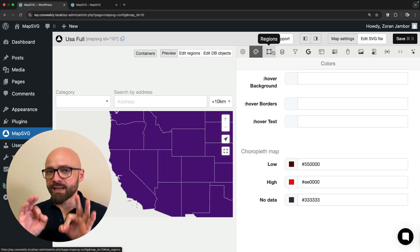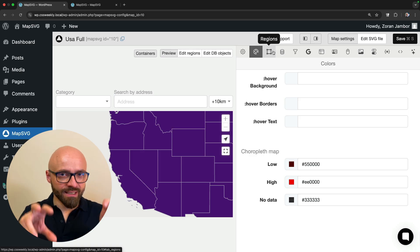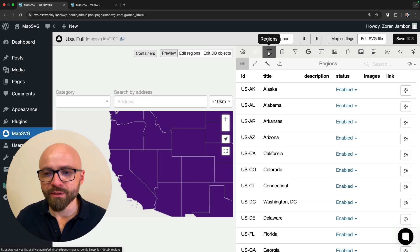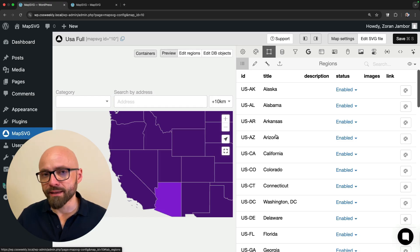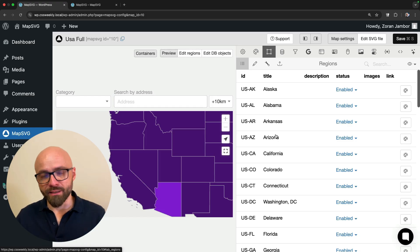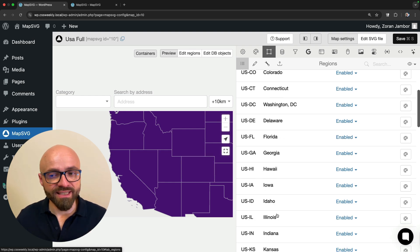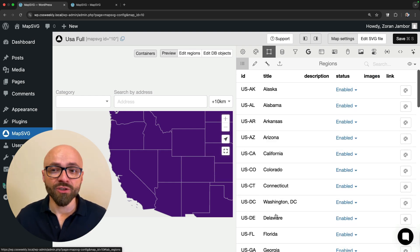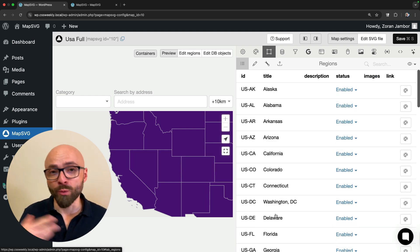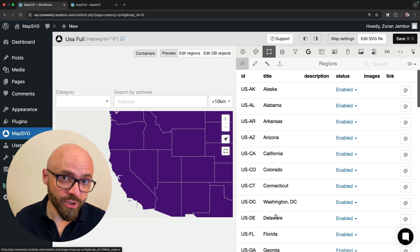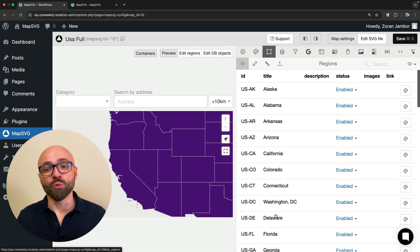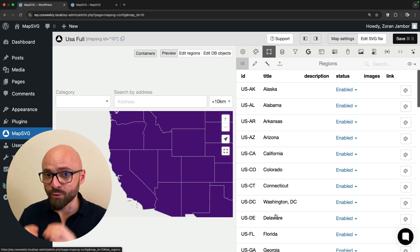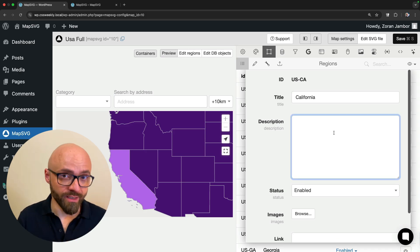And now we're getting to the most important part of this product: the regions. Regions are very simple to explain. They are interactive areas on the map. In this case, in our example, those are correlated to states of the USA, but essentially you can create any kind of region for your map. So if you're using a custom SVG that is not related to geography, for example, you can create your own specific regions that are tailored to your needs.